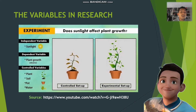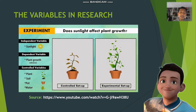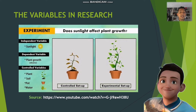Here is another example for experimental research design: sunlight effect on plant growth. The independent variable in this study is the sunlight. As you can see in the controlled setup and experimental setup, the effect of sunlight relates to the intensity of light or the exposure to sunlight.